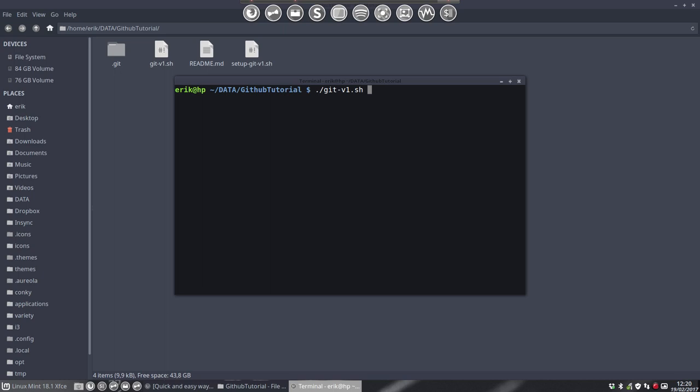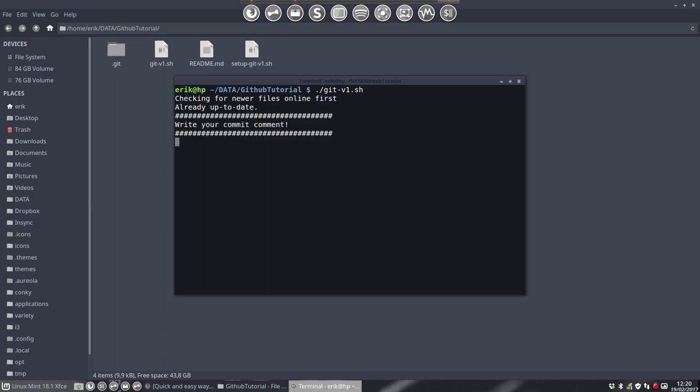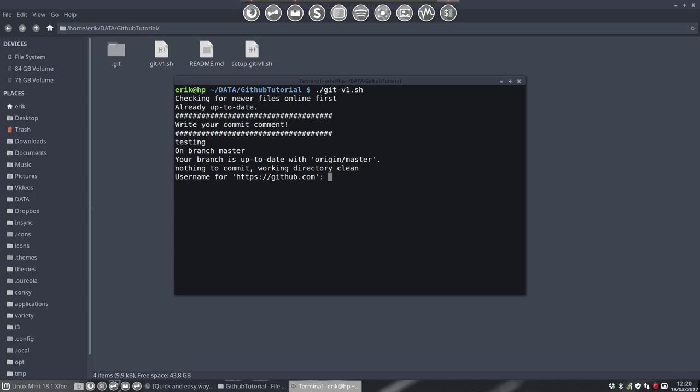So that's what's going to happen. Checking for newer files online first, already up to date, and then write your comment, this thing, and then we go on with typing the passwords and username and a password. So that's how it goes and that concludes the tutorial.